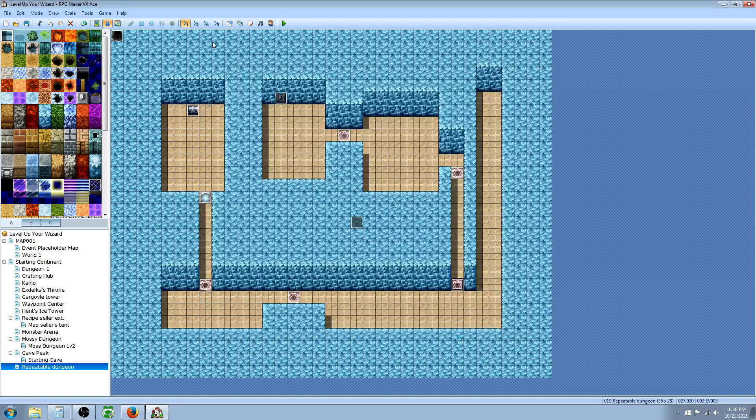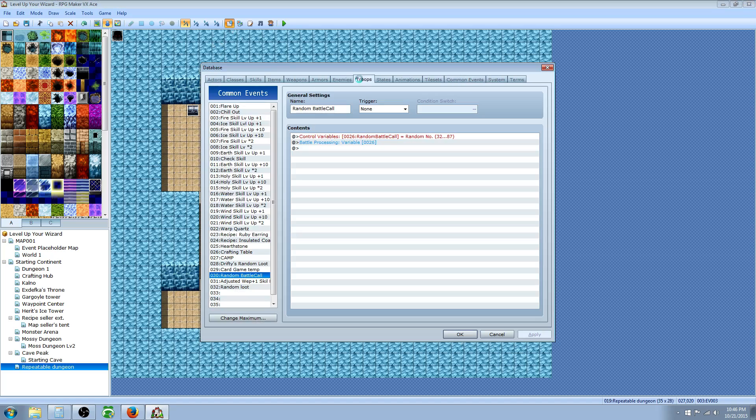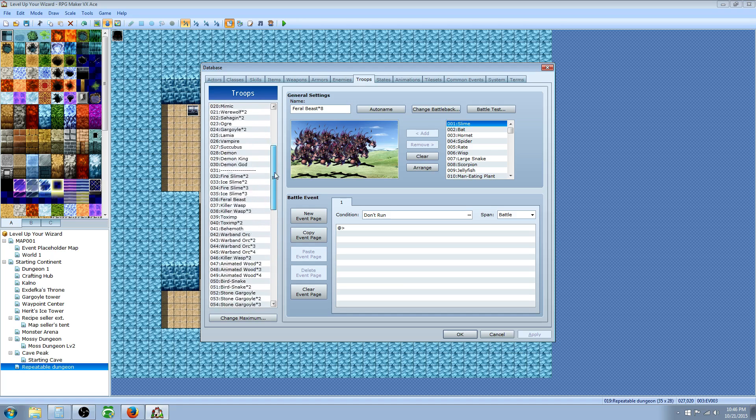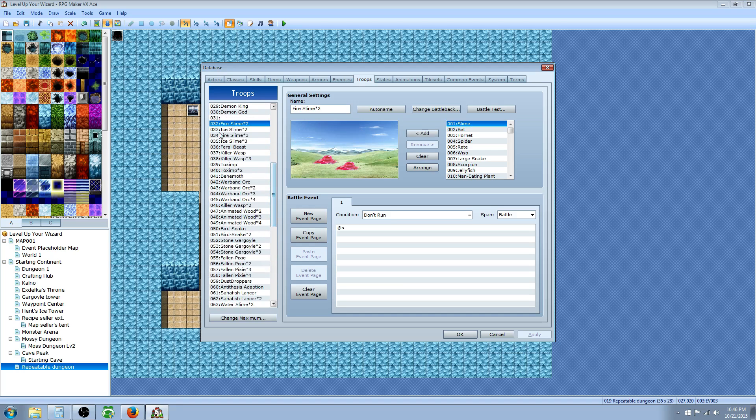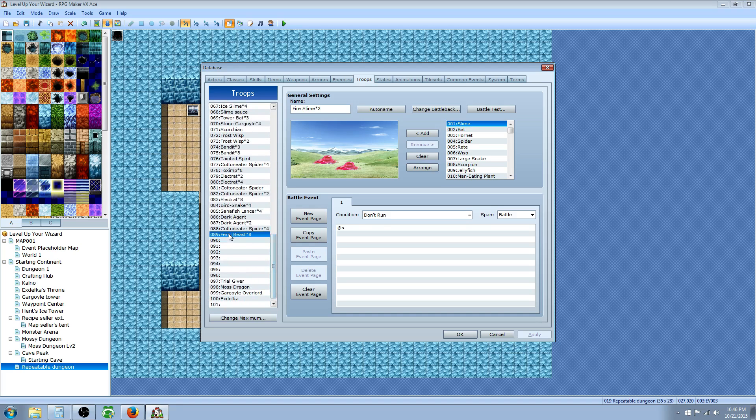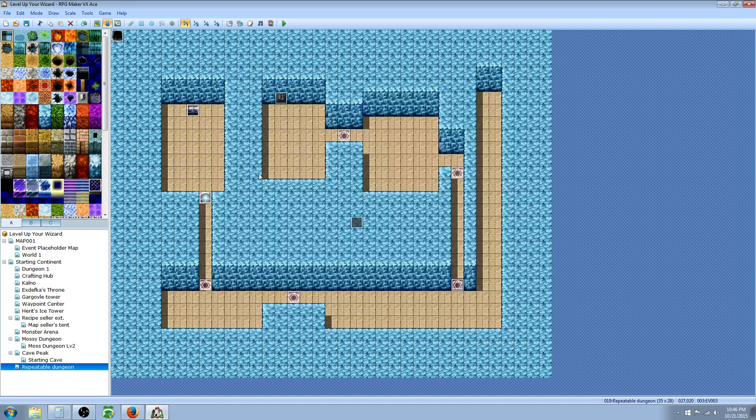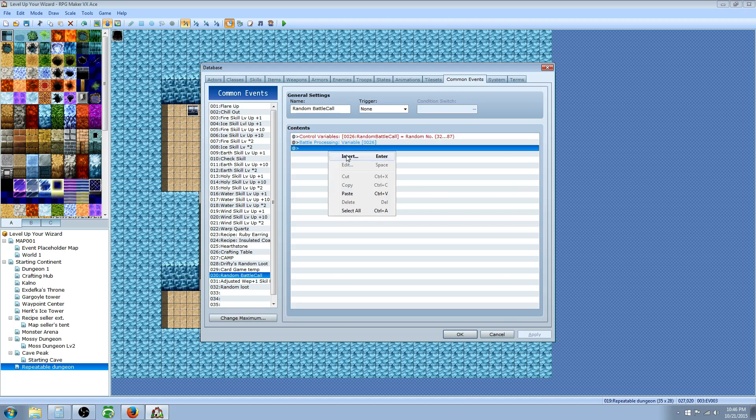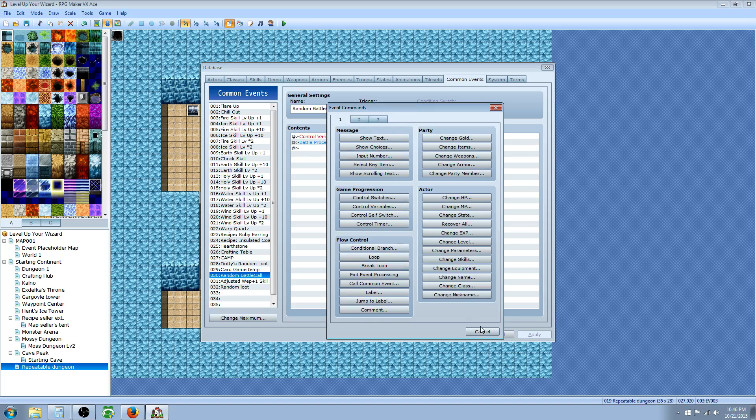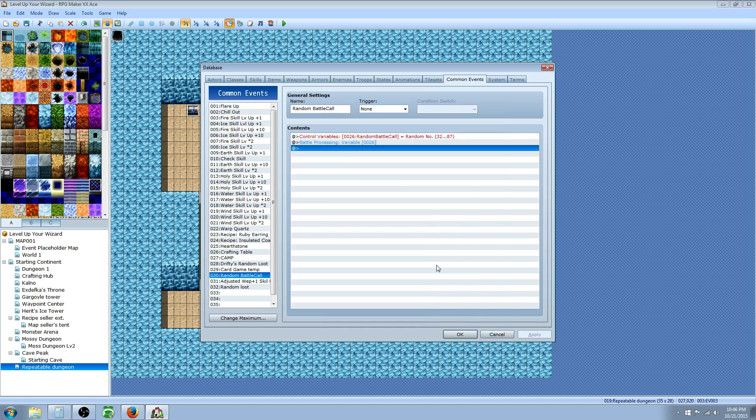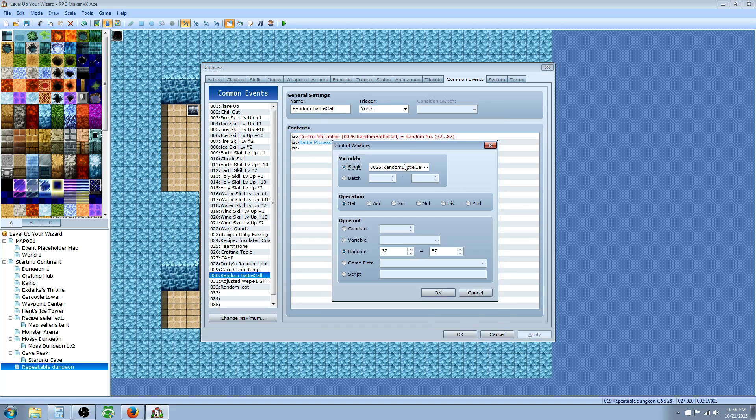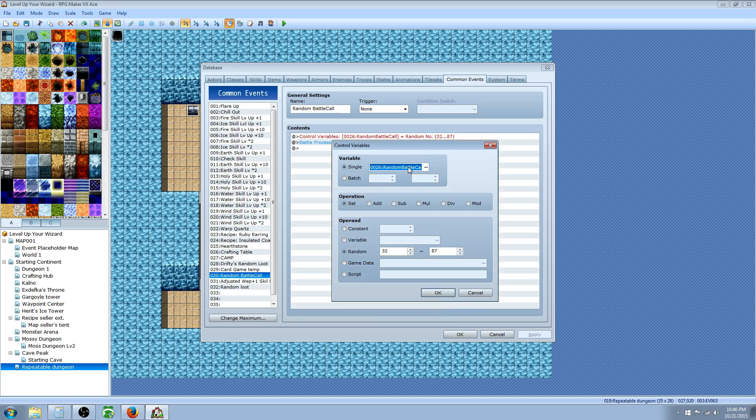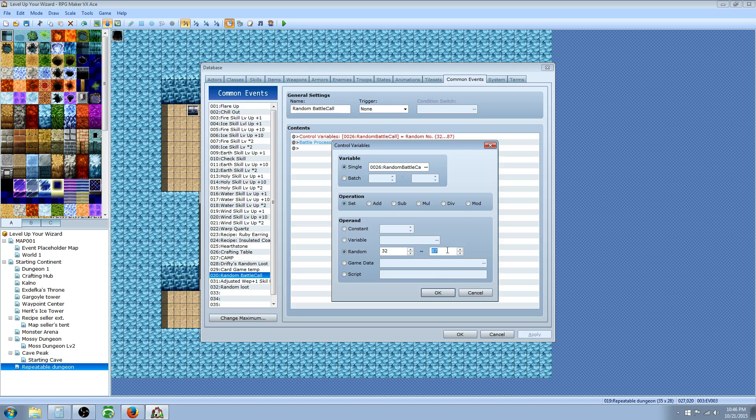For random battles, it's a very simple thing to do. All you have to do first is go to your troops and decide from what to what do you want to have in your random battles. In my random battle script event, I have between 32 and all the way down to 89 different types of battles that could happen. Basically, we're gonna do the same thing. We right click, insert, control variables. In that control variable, you set a new variable. For mine, I've selected random battle call.